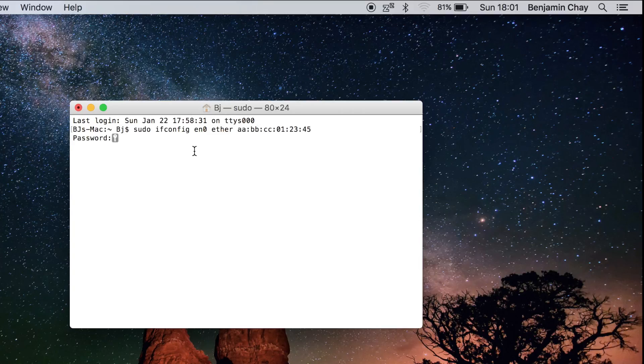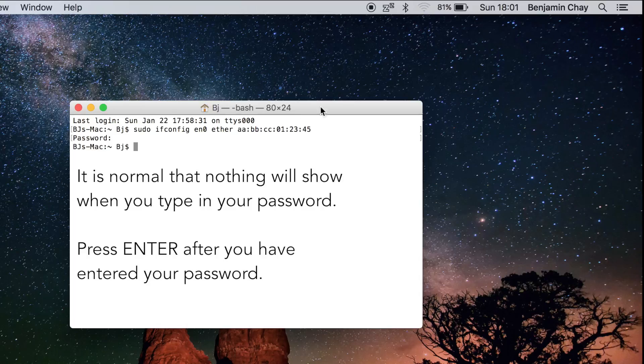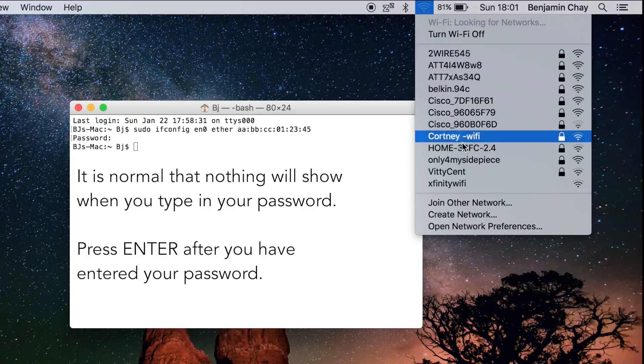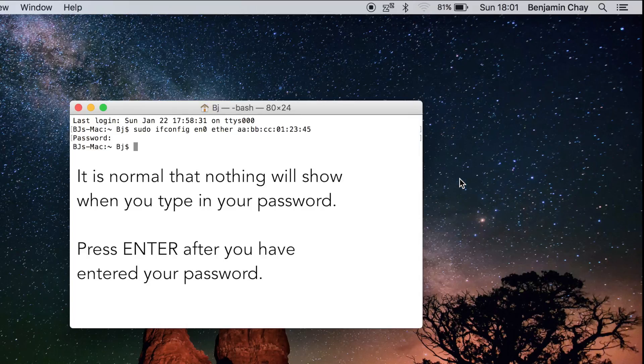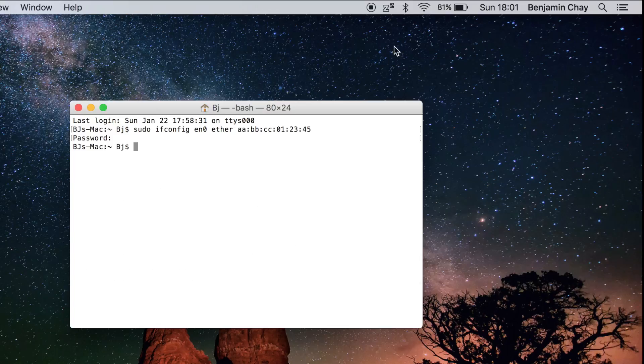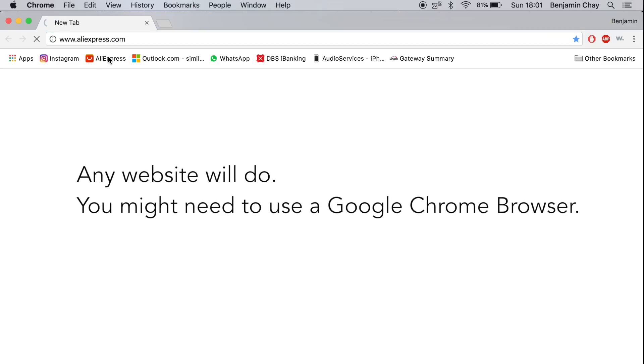And then press Enter, type in your password, and then click and connect back to Xfinity Wi-Fi. Okay, let's see if it works. Let's go to aliexpress.com.